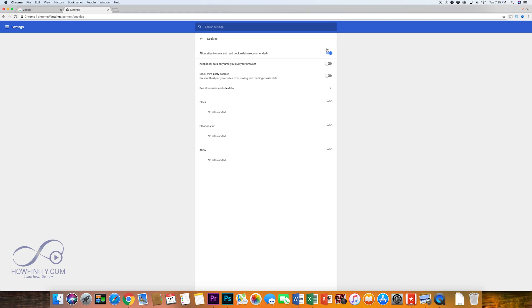So I usually leave this on, but these are all the different settings you have with cookies under Google Chrome.